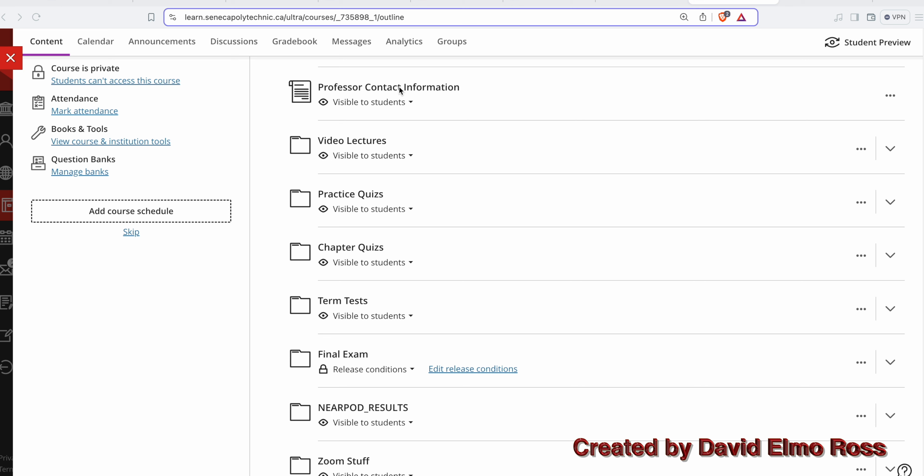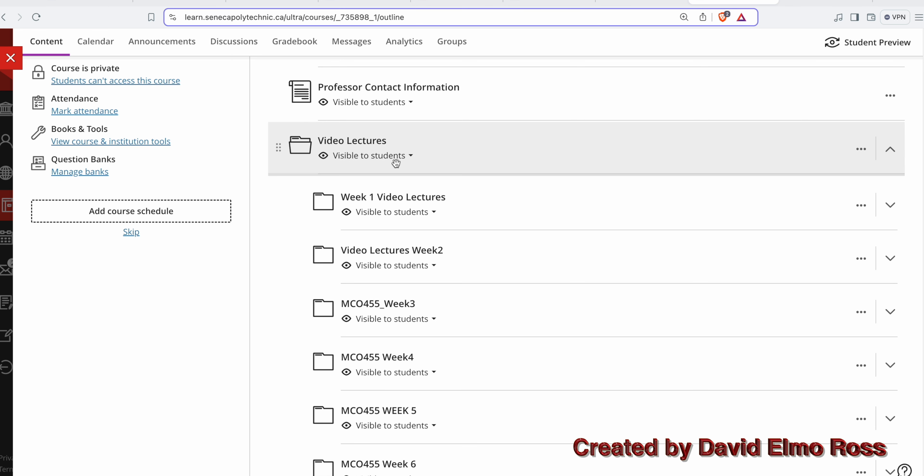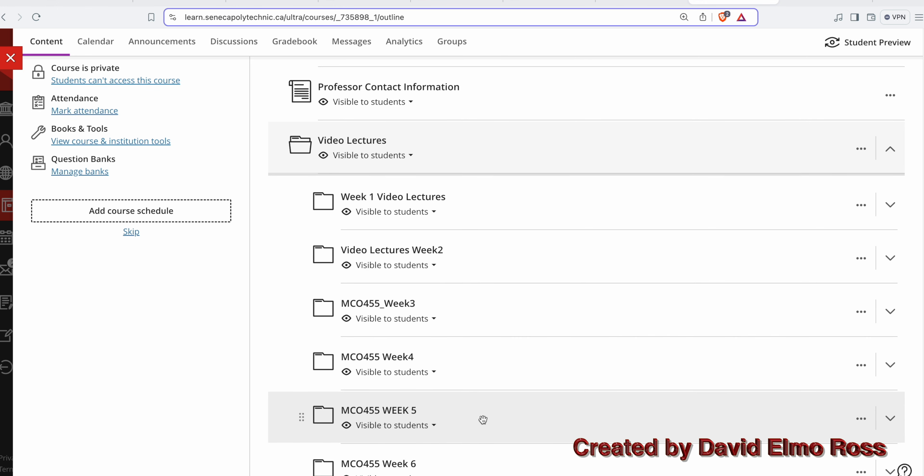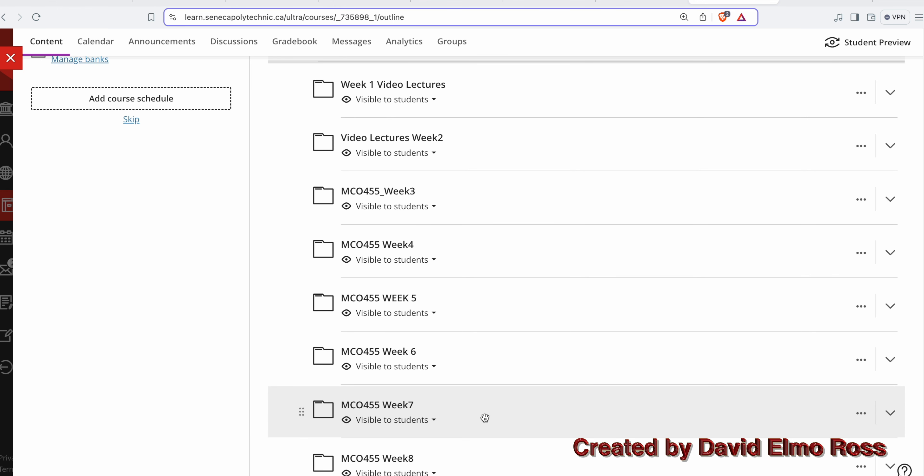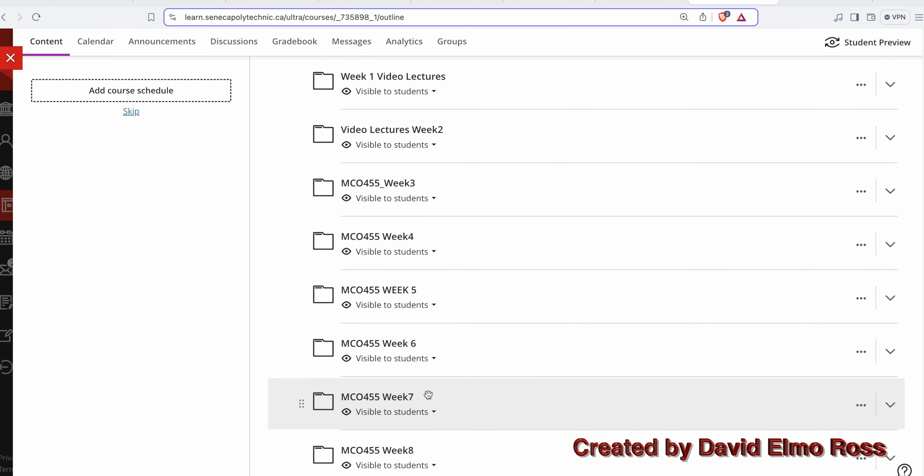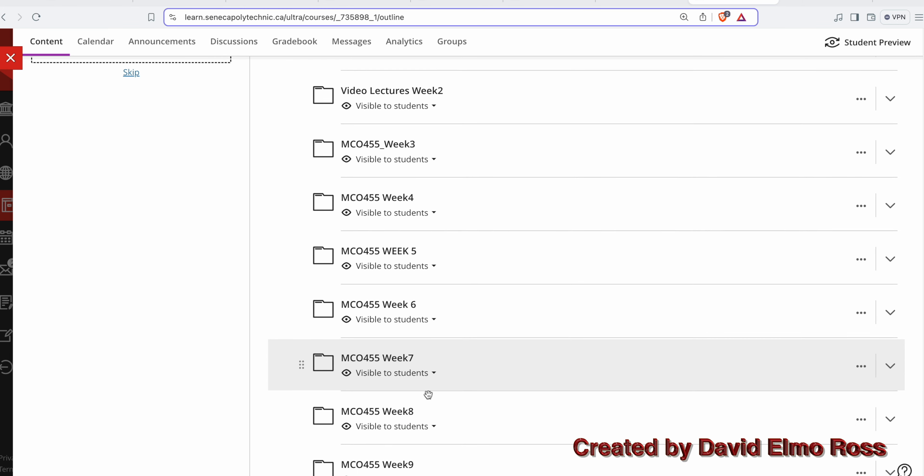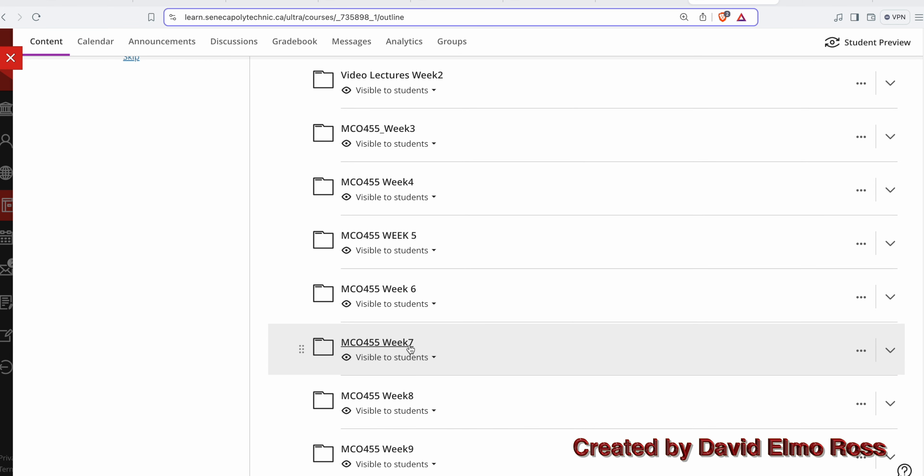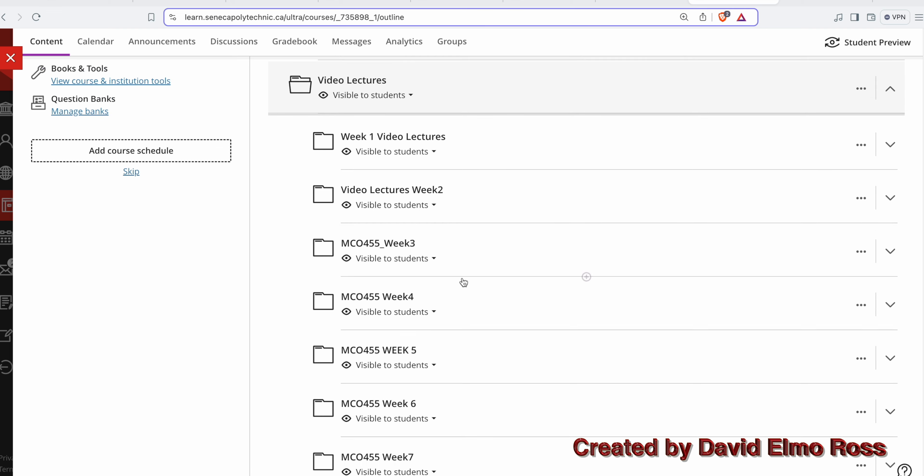After professor contact information, we have video lectures. There's six video lectures for the first half of the course. Week one through week six are the video lectures for week one through week six. Then there's week seven and eight in the addendum, which are the term test and lab test week. Then there's a break week.